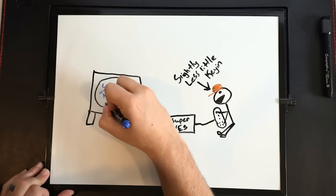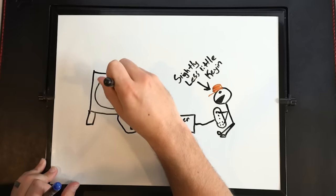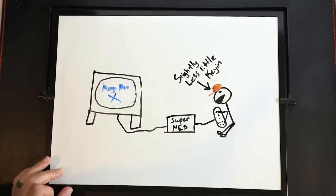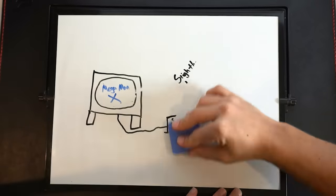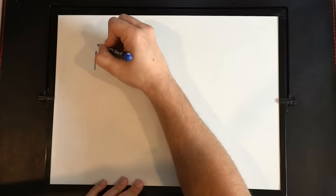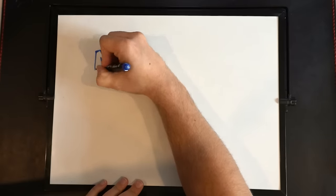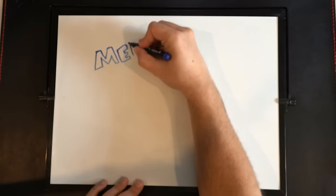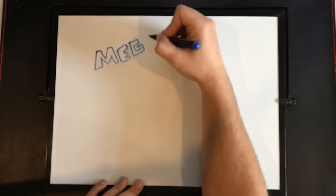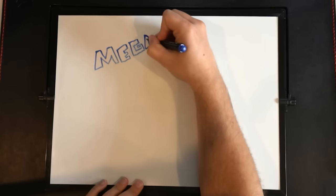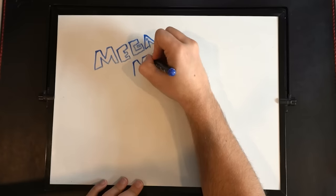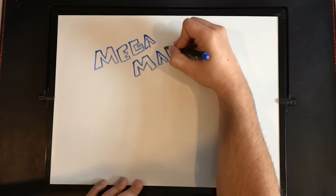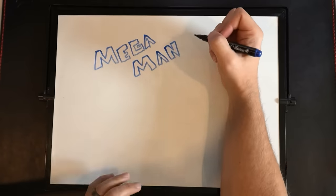But the one game that sticks out to me, and is still one of my favorite games, is Mega Man X. Oh my gosh! I love Mega Man X. And I used to take the game manual. Yes, video games used to come with actual paper manuals. Little booklets that talked about the game and how to play it, and showed the characters and stuff. And I would take the manual, and I would try to redraw the characters from the game.